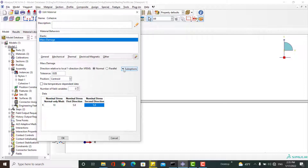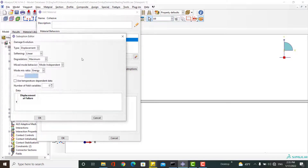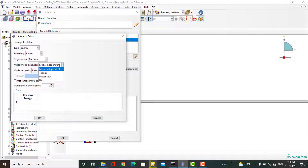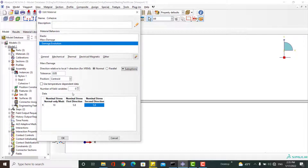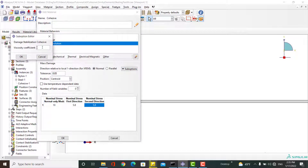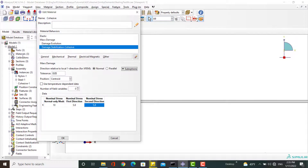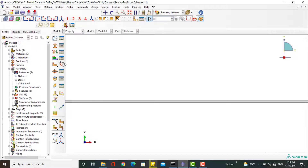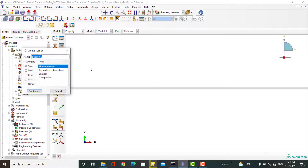After defining damage initiation, define a damage evolution rule from the sub-options. First, choose damage evolution based on displacement or energy. You can use different models which consider a combination of fracture modes — these models were explained in our previous video. Next, enter the fracture energy of the cohesive layer. Finally, add damage stabilization to the material behavior; this option improves the chance of convergence.